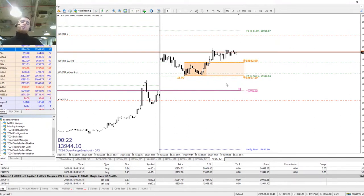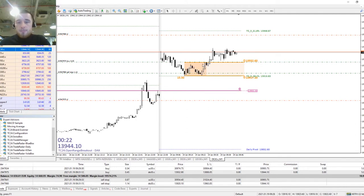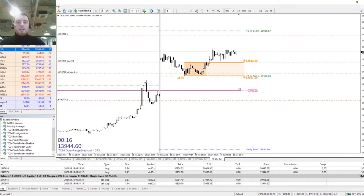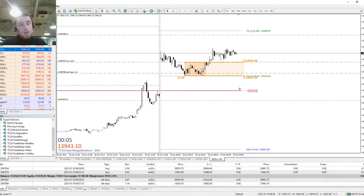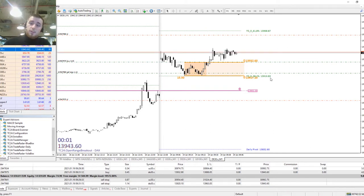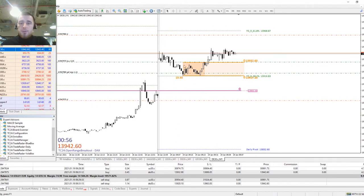We're going to go into our minute time frame to see the main element of this template. Here we have our open range breakout — this orange box — which is our open range. Usually we take these highs and lows to determine our open range for 9 o'clock German time, when we see the collision of the cash and the futures market with the Frankfurt Stock Exchange opening.